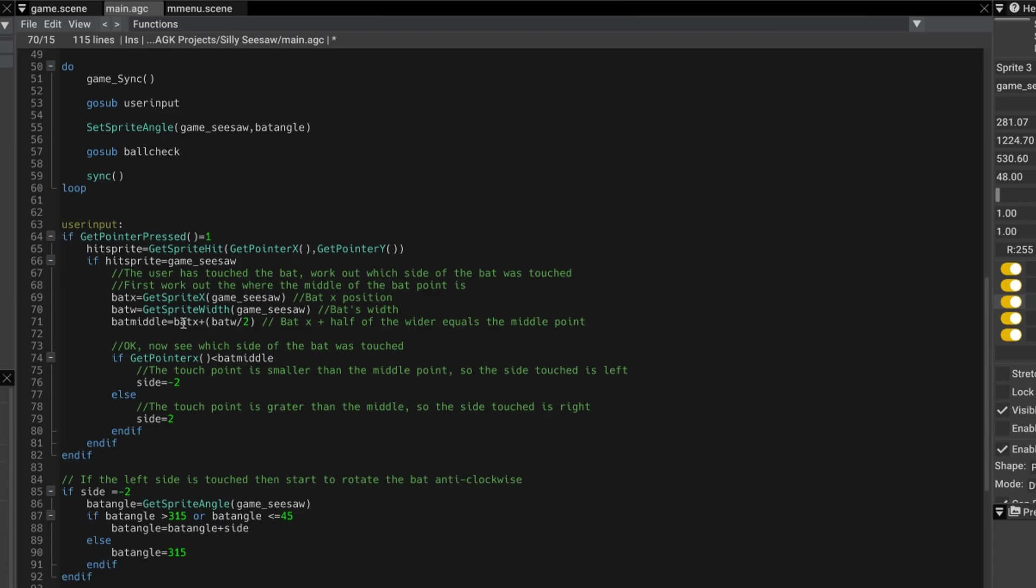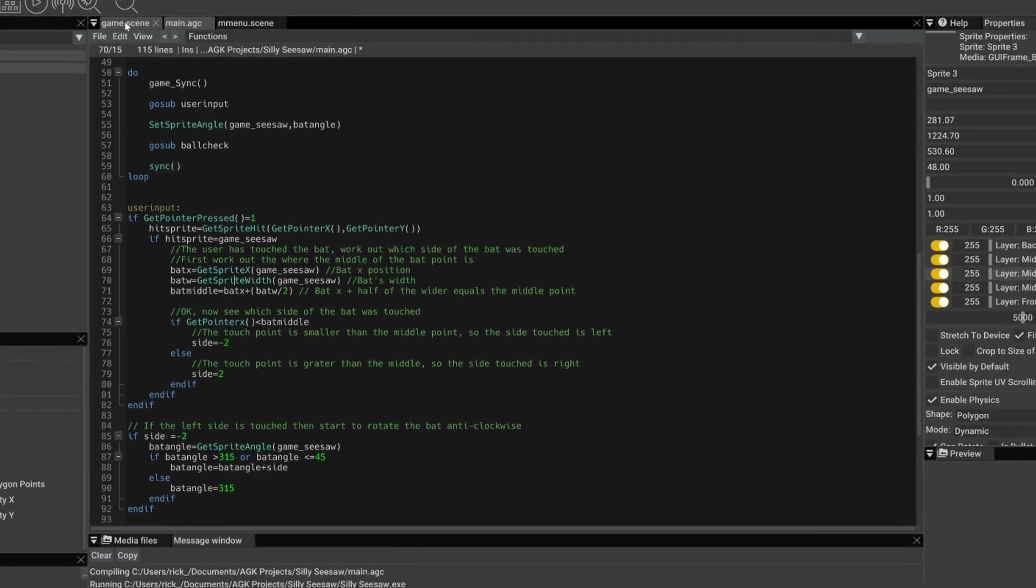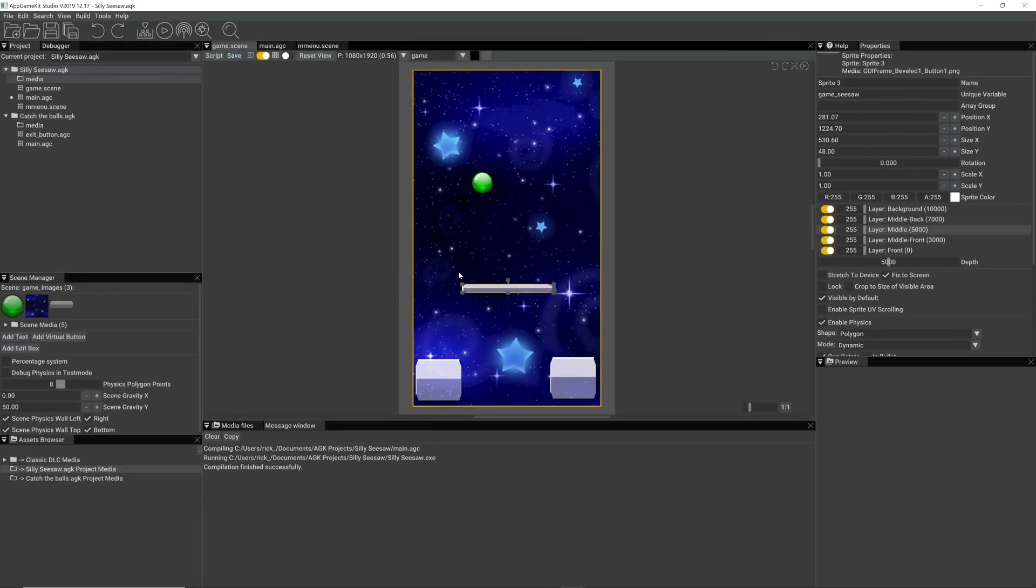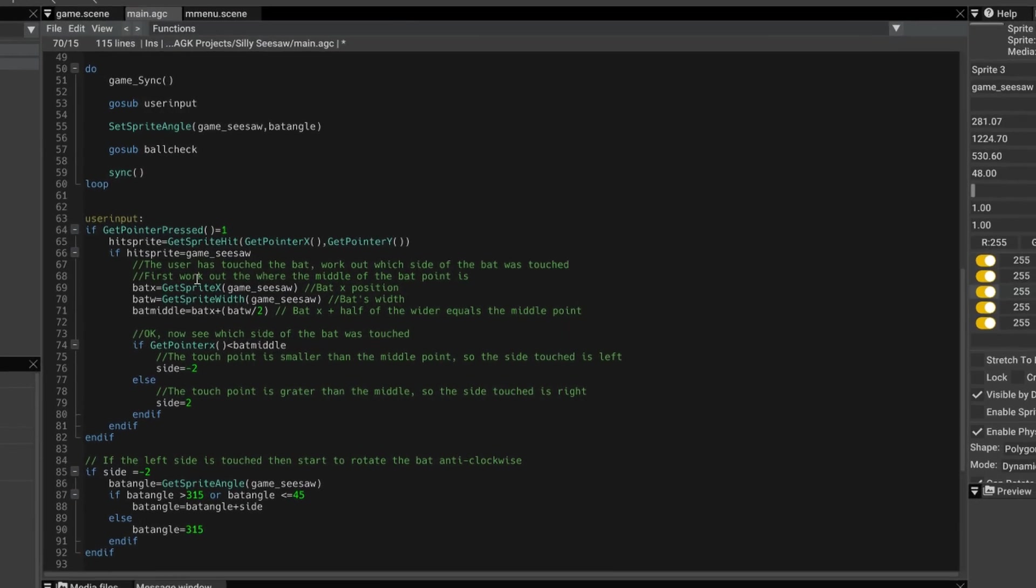And then we have a variable called bat middle. We say add the x position plus half of the width. So if we look at the scene, there's the x position there. And if we added half the width, we would get the exact middle position of the bat.